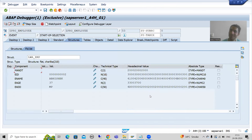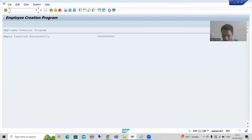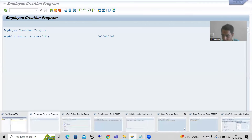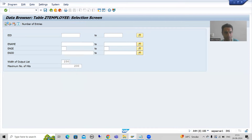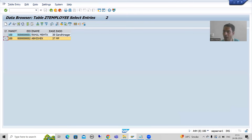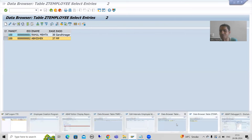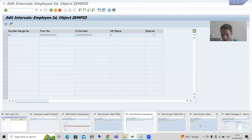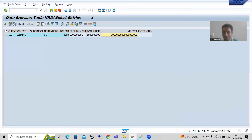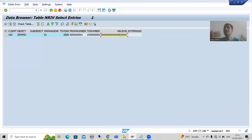The insertion is successful. Let me show you the database table — after refreshing, you can see employee ID 1 and employee ID 2. The most important thing is the NRIV table: checking back the interval, the number range status is now 2. You can also verify by refreshing the table — it shows 2. So next time it will be 2+1=3, then 3+1=4. This is how this function module is working.